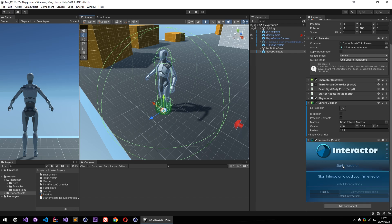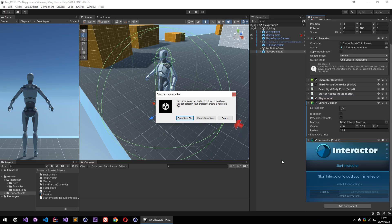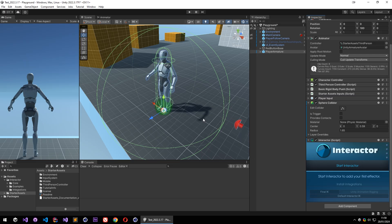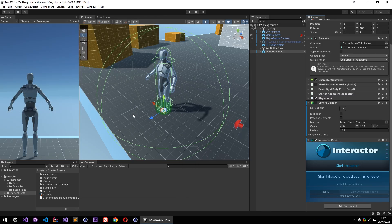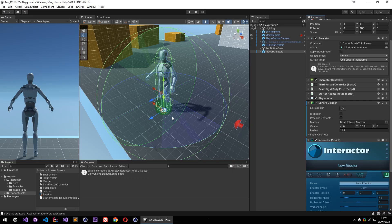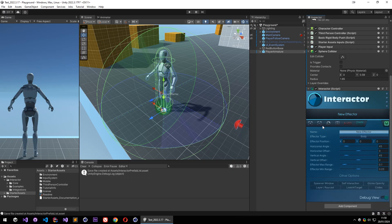So let's start Interactor. And it will ask me to save my file. Let's create a new save file and it will add our first effector. So effectors are like sensors for the selected body type.